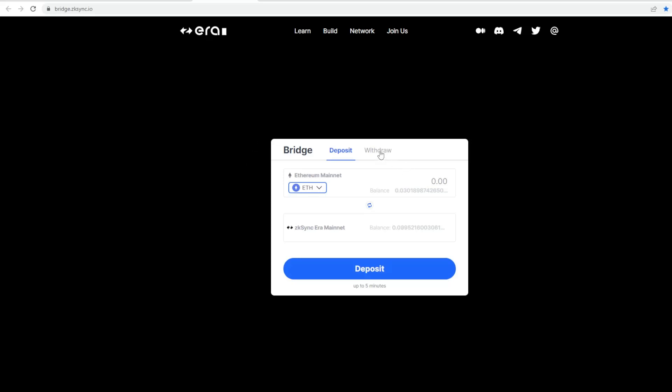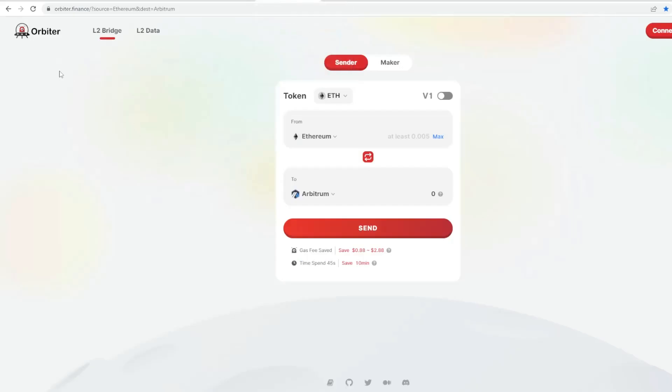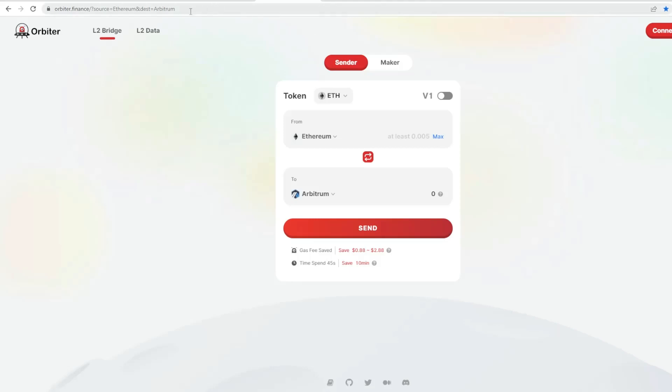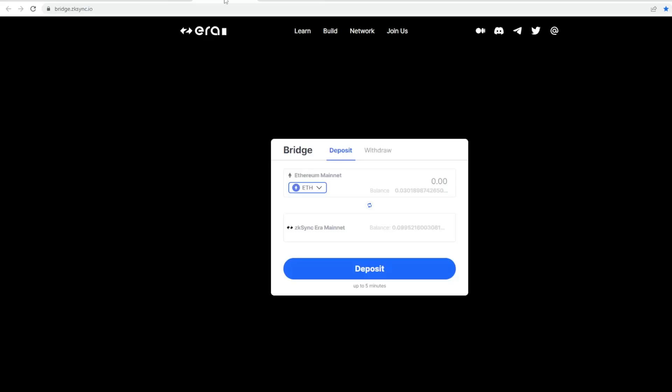You can also withdraw. There is another way, another bridge called the Orbiter bridge, which is quicker in terms of speed, about 45 seconds, and also seems to be slightly cheaper. However, something to note for those who are interested in receiving a potential airdrop when ZK Sync launches their token—I think they will in the future—I'm not too sure whether they'll take moving funds over by this bridge into consideration because it's a separate entity.